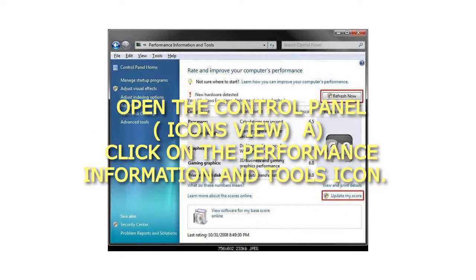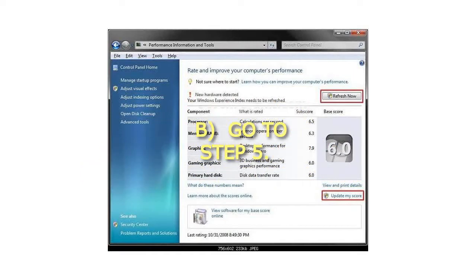Method 1: Open the Control Panel in Icons view. Click on the Performance Information and Tools icon, then go to Step 5.